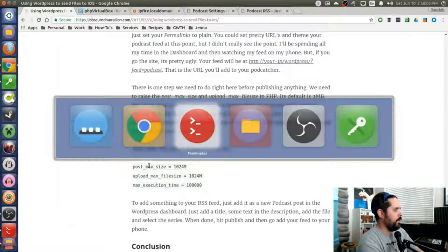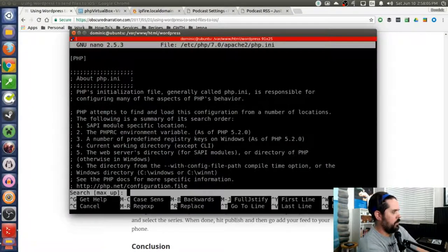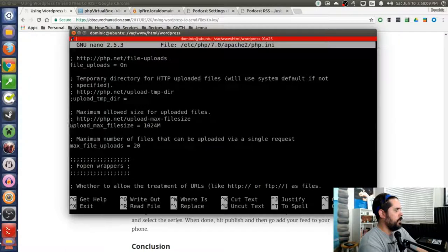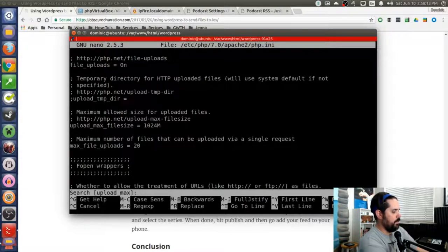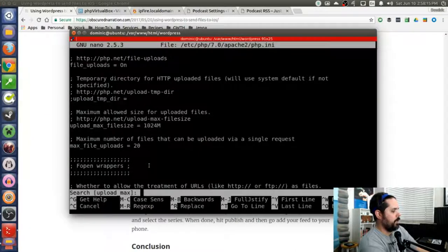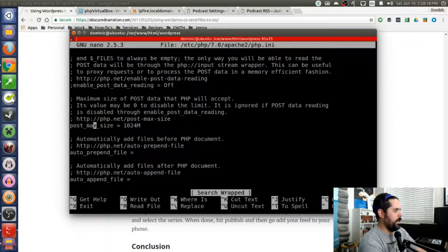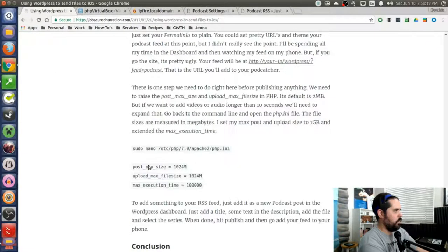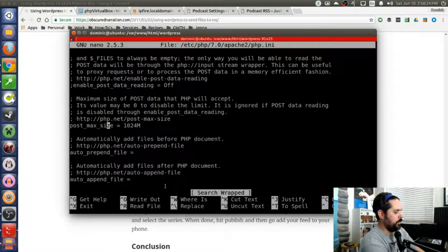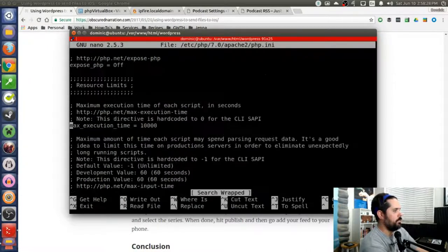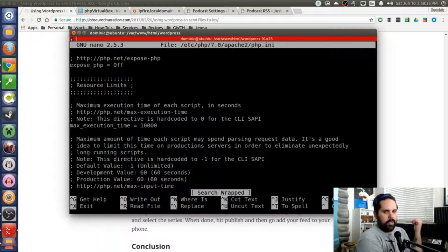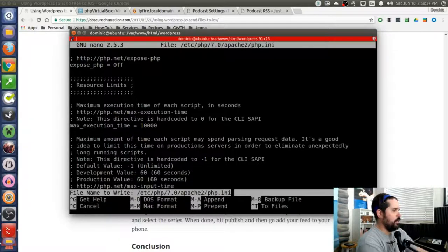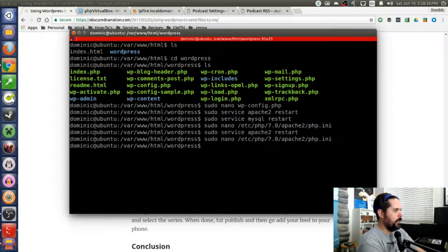And then you go in there and you set the max upload size. I'm sorry, upload max. I always get those ones backwards. So upload max. And you set that like this one set for one gigabyte. We're going to set the post max size. And you can see that's one gigabyte as well. And then I'm going to change the max execution time. So if we search for that, you can see I've set it to just 10,000. So I just want to give it as much time as it needs because file sizes can be pretty big. But after I write this out, I go out and I exit out of nano.